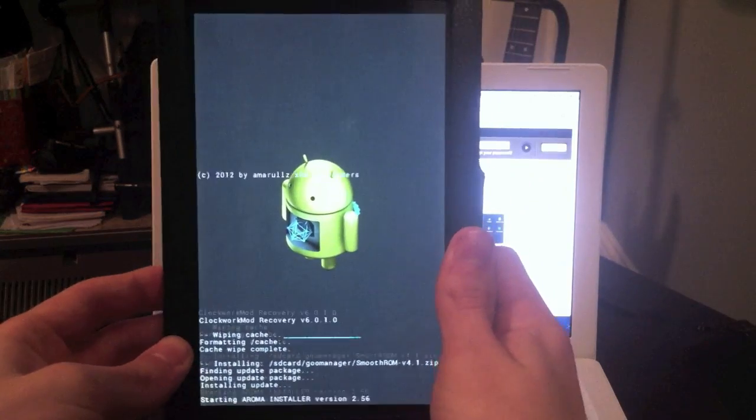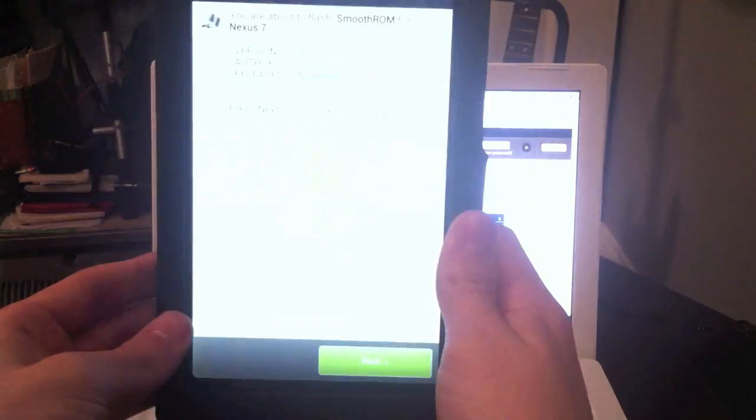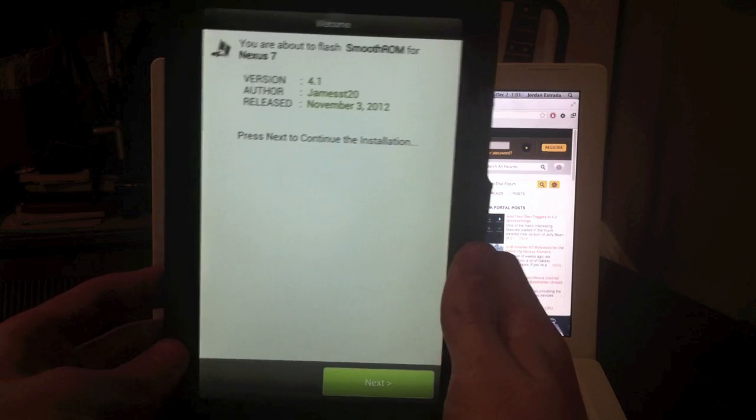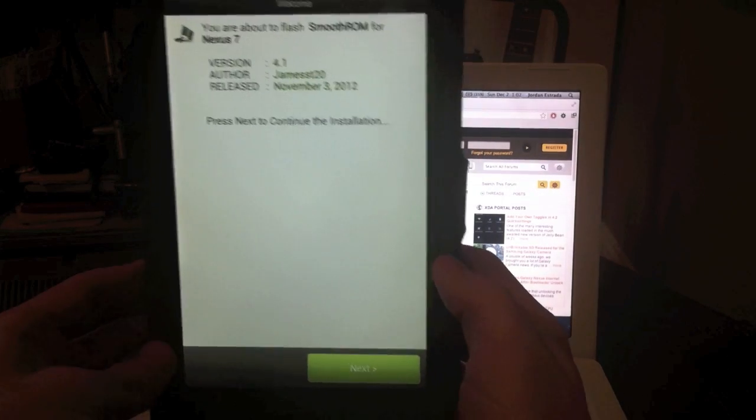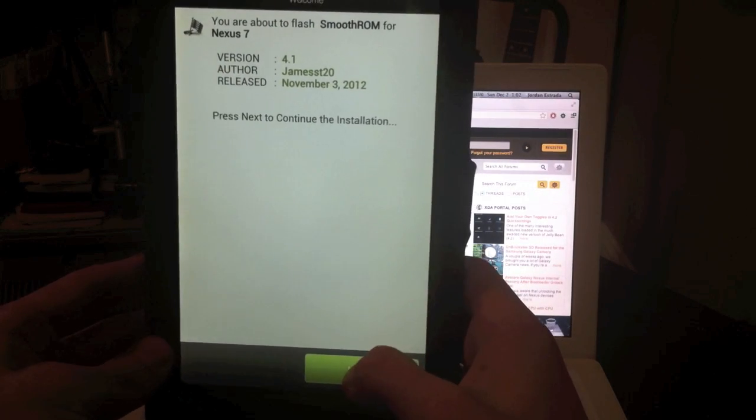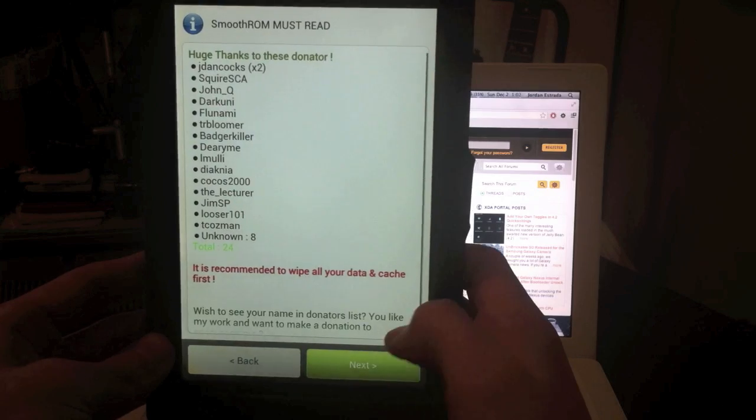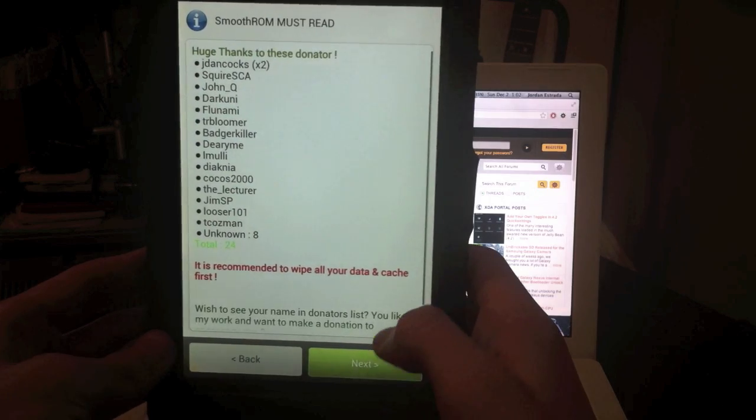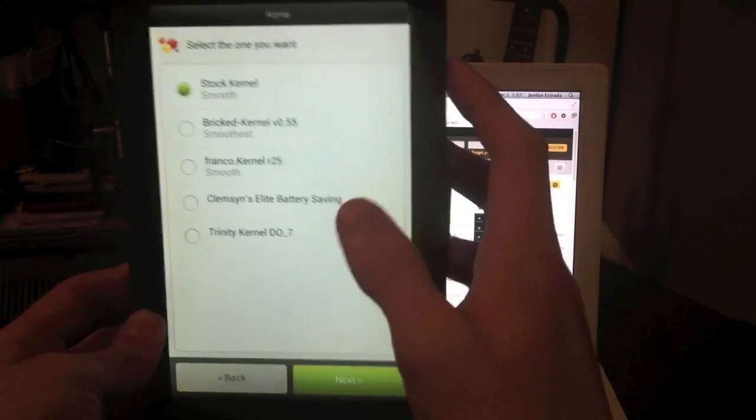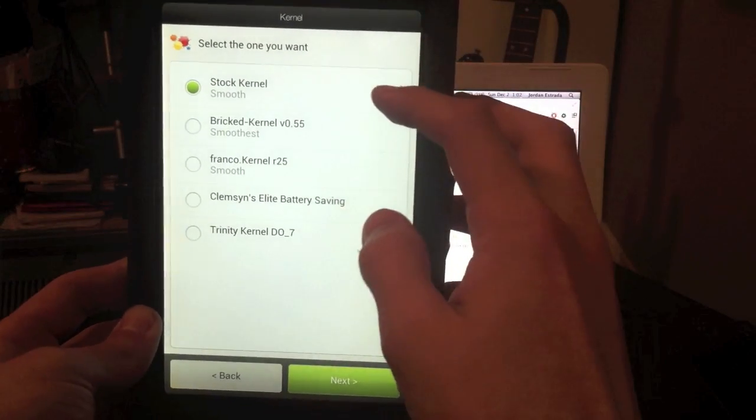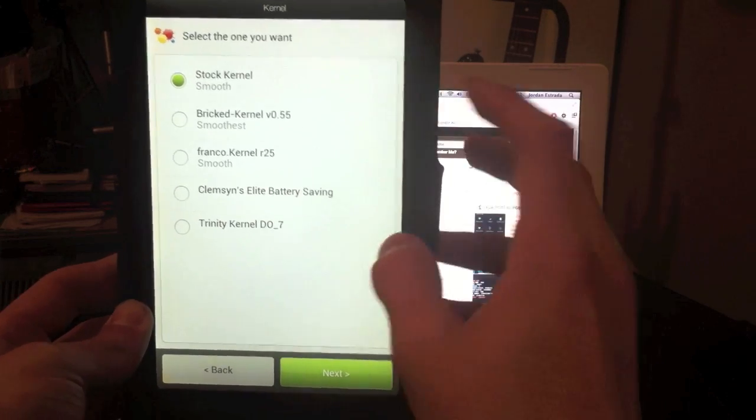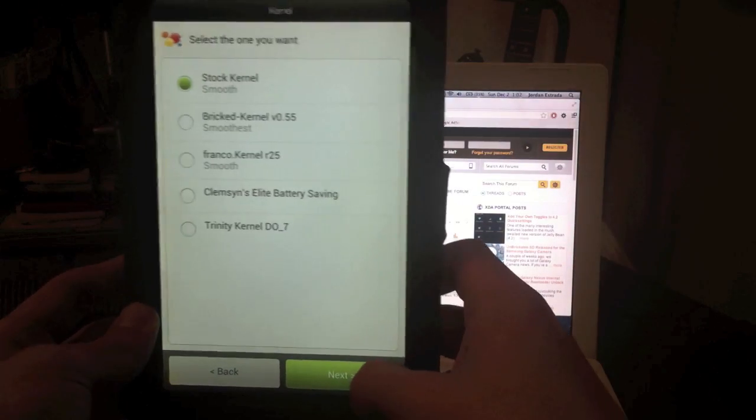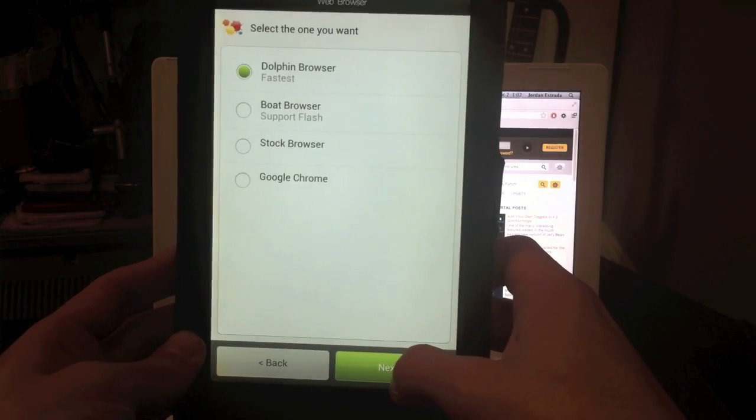And now Smooth ROM has an actual GUI installer, as you can see here. Not all of them do have this, but Smooth ROM does. So this is really simple. You're just going to go through next, next, choose the kernel you want. I just stick with the stock, but they say bricked is the smoothest, but I didn't really notice a difference. Then you're going to go next.